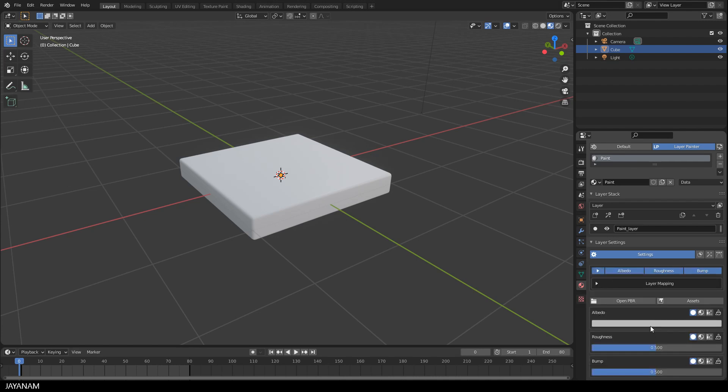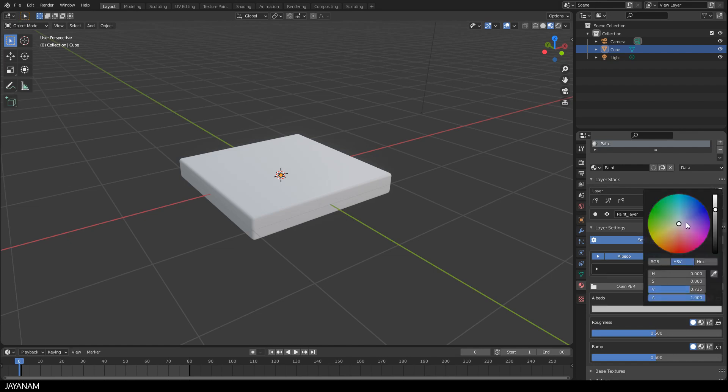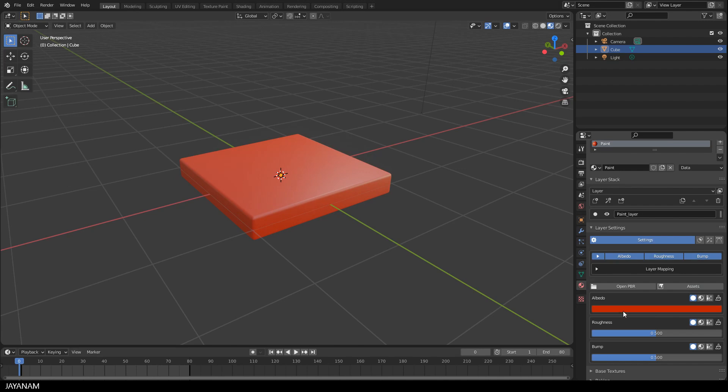Okay, now I set the color to a red tone. This is the Albedo channel, the base color. And I decrease the roughness to make it a bit more reflective.